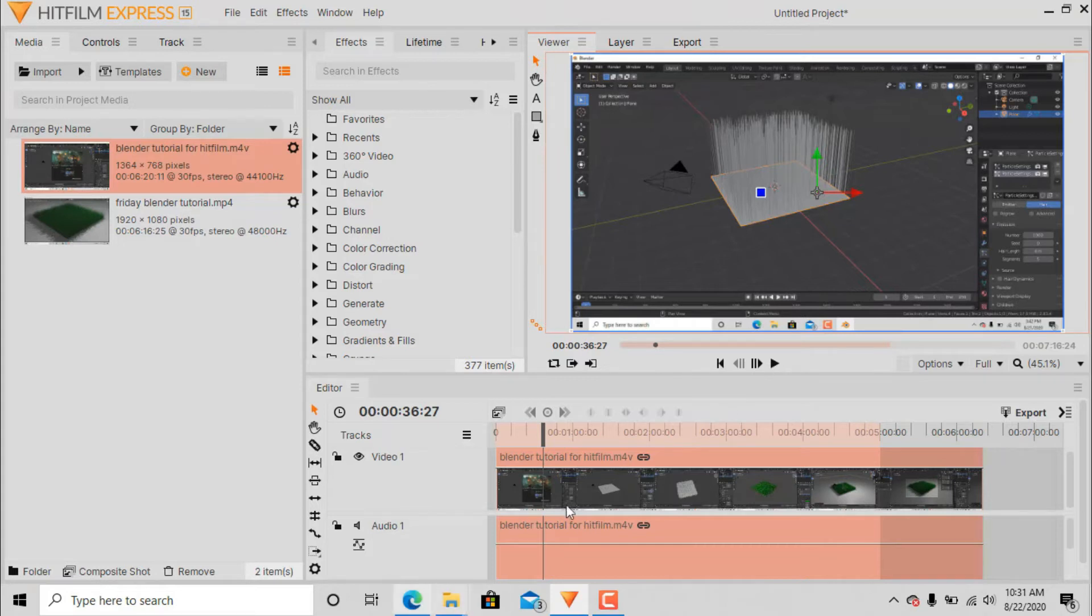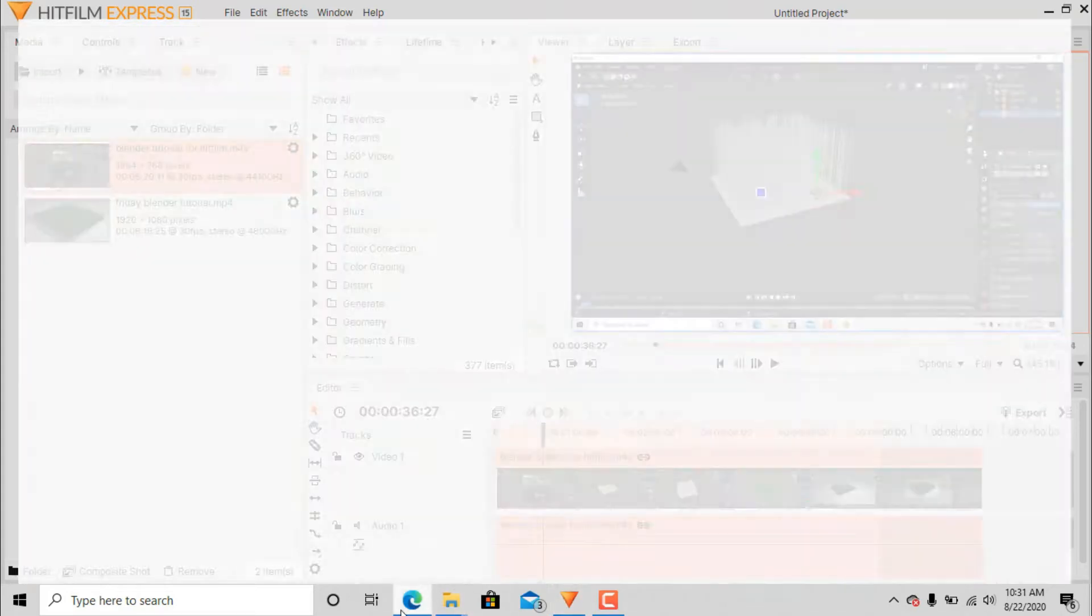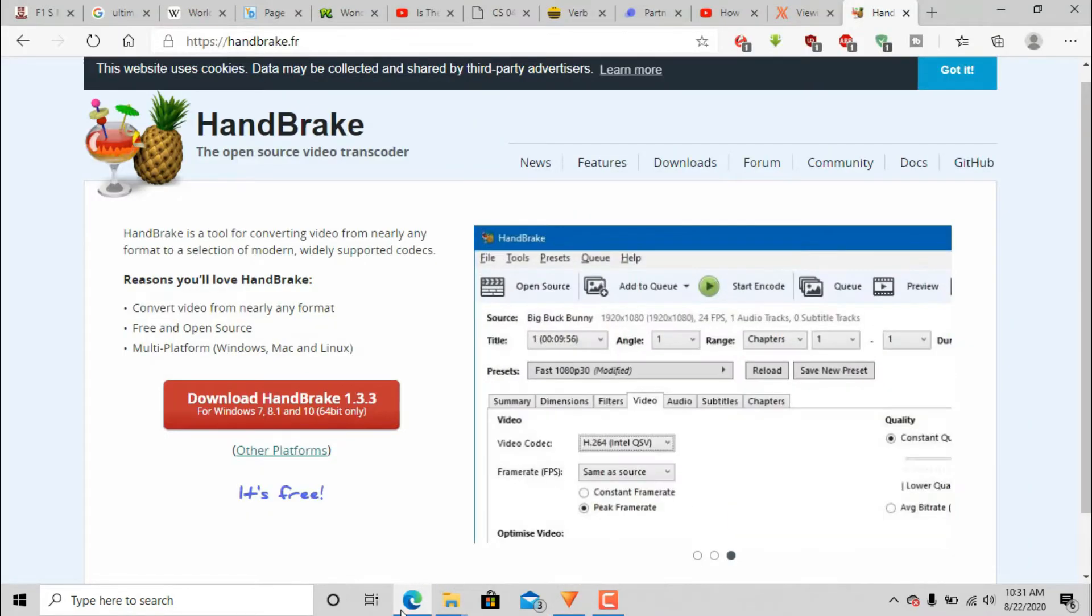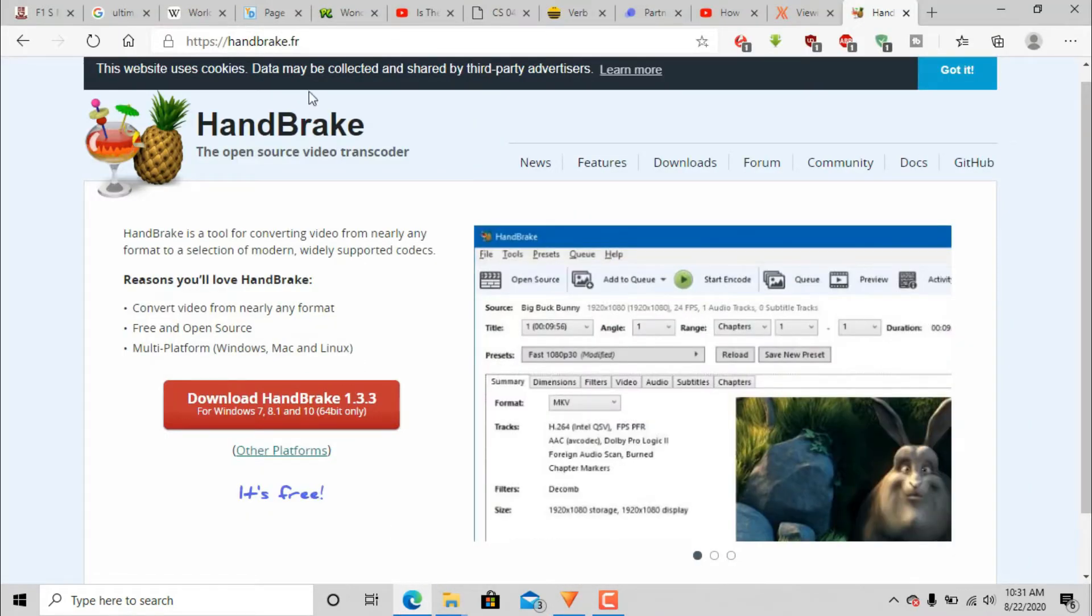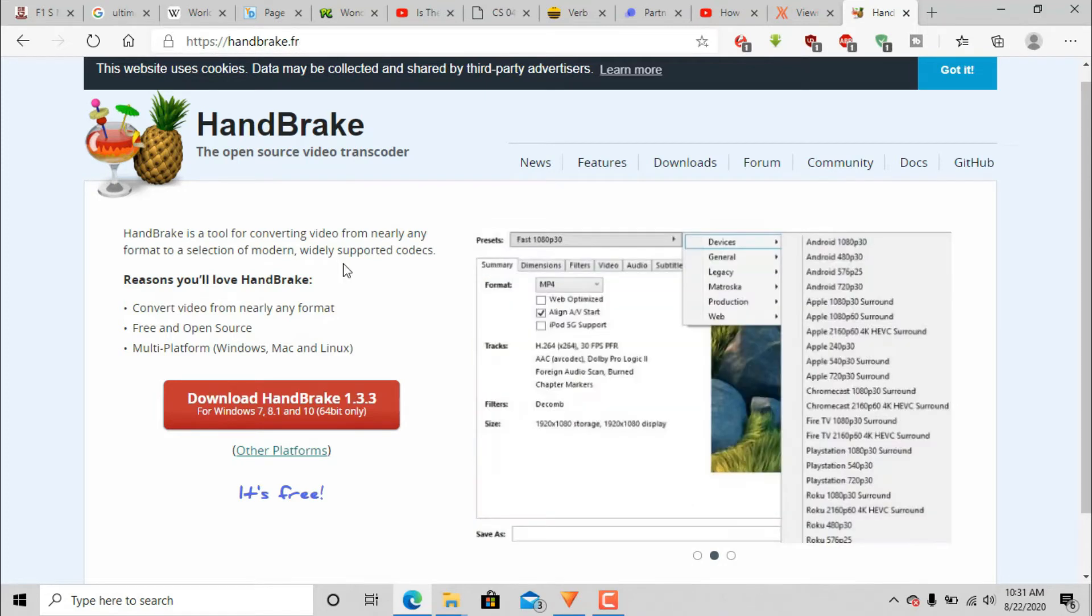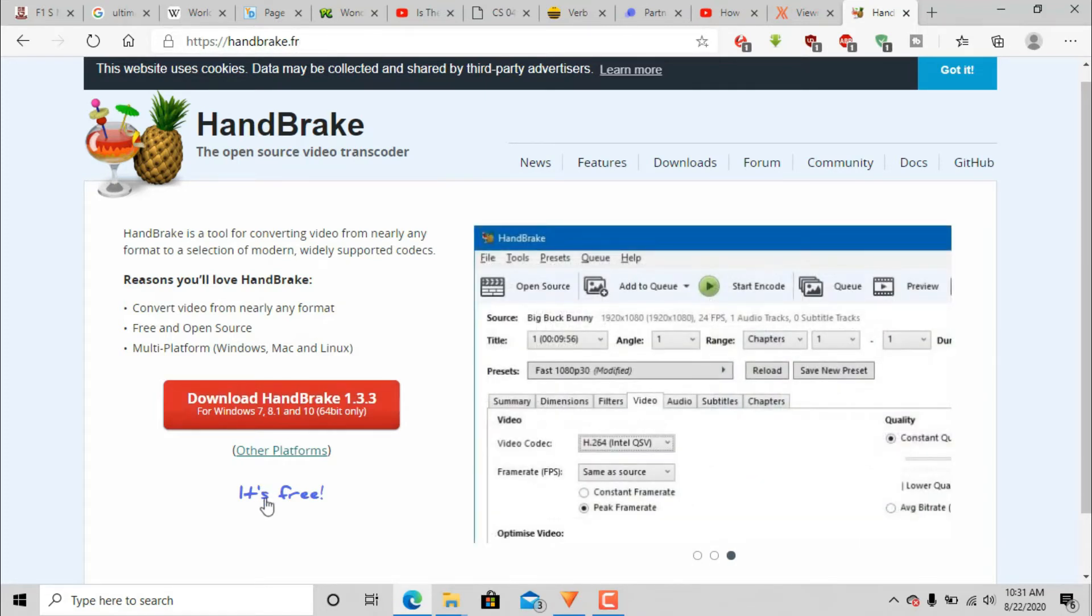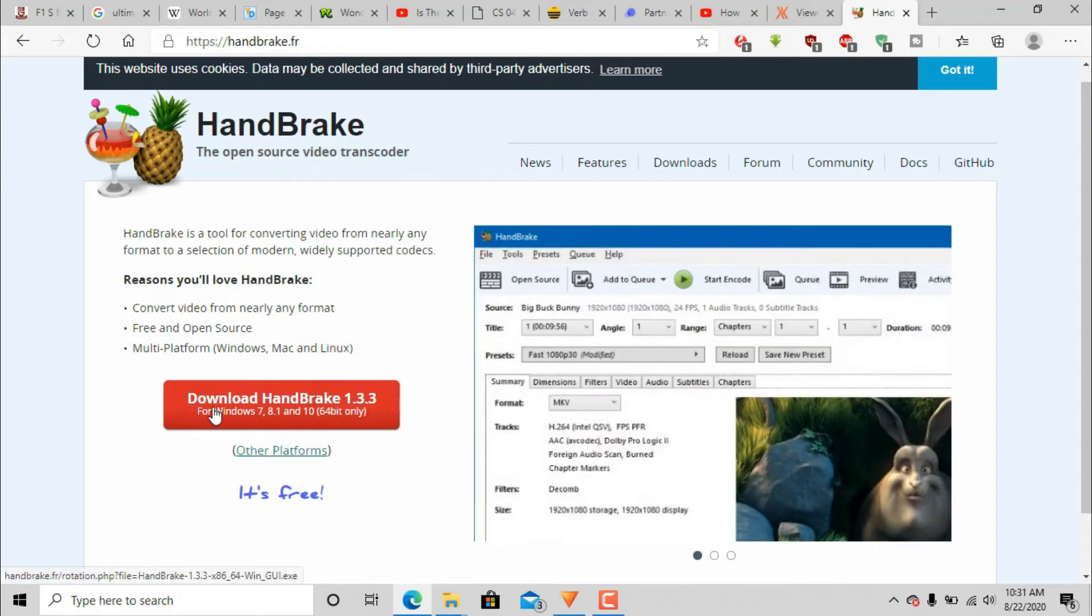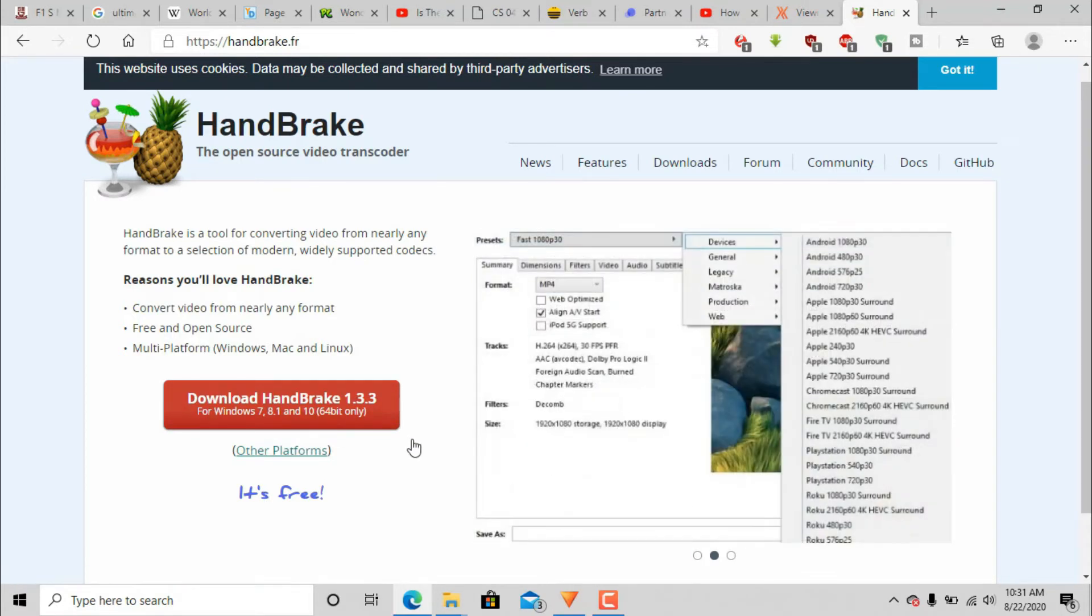Let me show you what I did. I went to https handbrake.fr, the link is below. So here they even mentioned that it's free, and 1.3.3 that's the latest version.